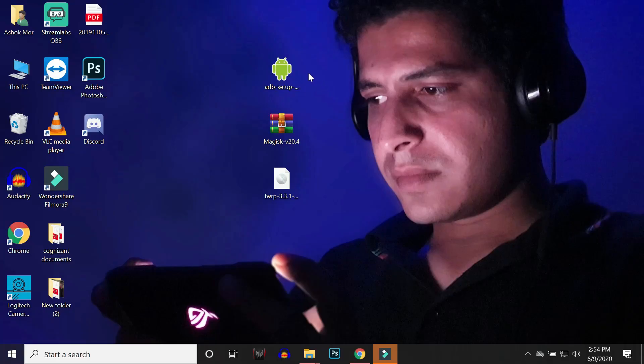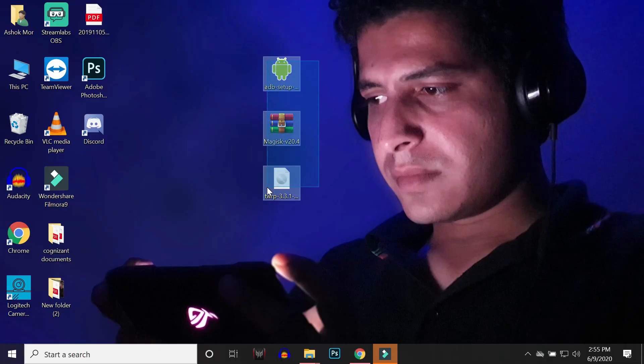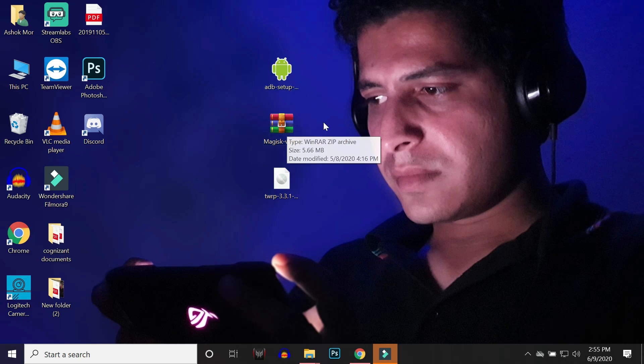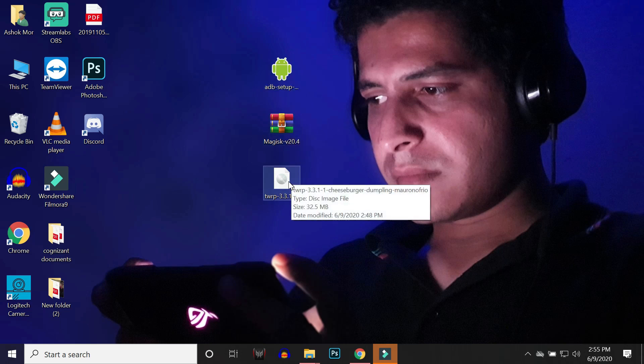Moving on to the PC, here we need 3 files: one is the ADB setup which is an EXE file, Magisk — right now the latest version is 20.4 — and the TWRP image file. On OnePlus 5 and 5T, we don't require the TWRP zip file.